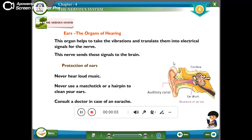Protection of the ear: do not use sharp objects to clean the ears. Be careful with your ears.